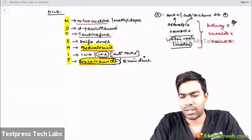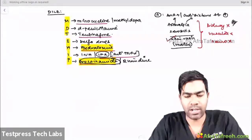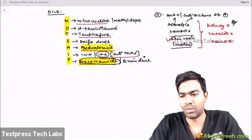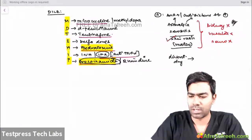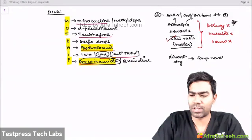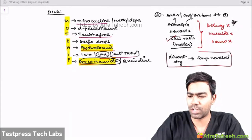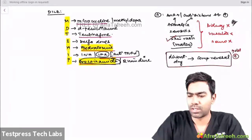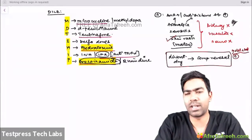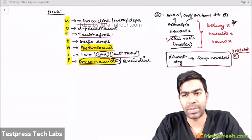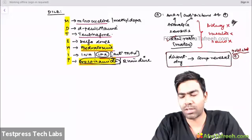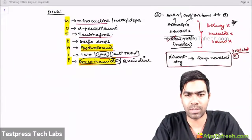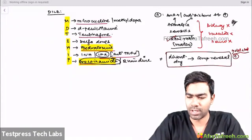If asked about the gold standard for diagnosis of DILE: there is no formal gold standard test, but the gold standard is clinical — if you discontinue the offending drug and there is complete reversal of all symptoms, that is considered the gold standard for diagnosis of drug-induced lupus erythematosus.